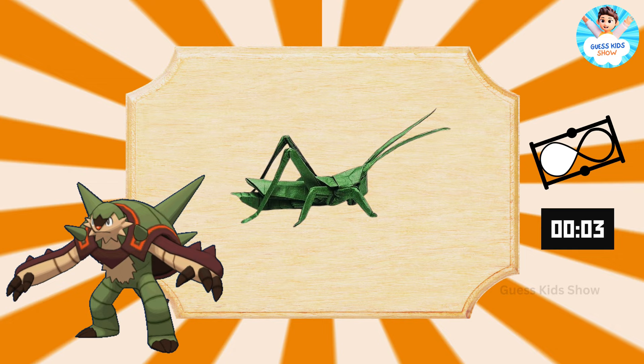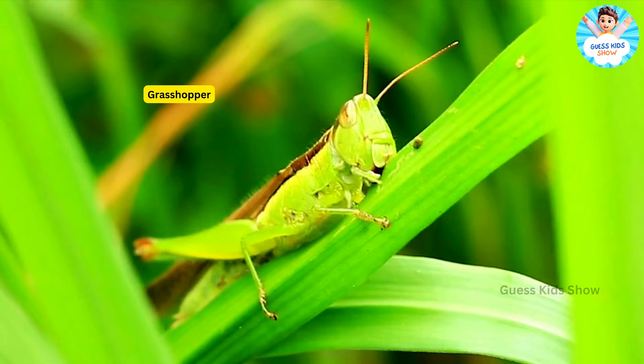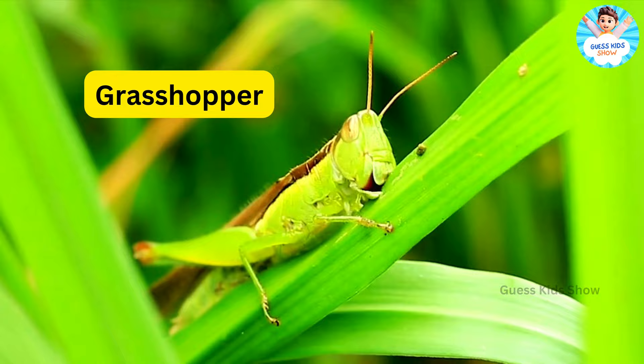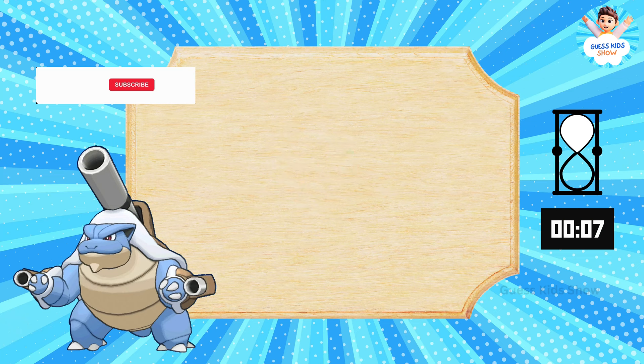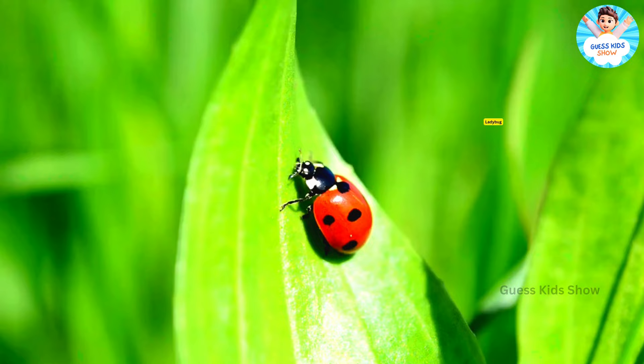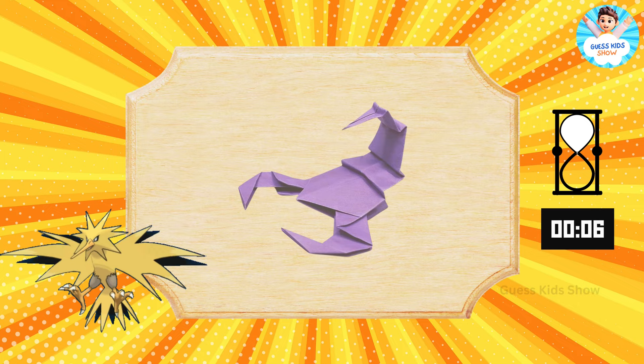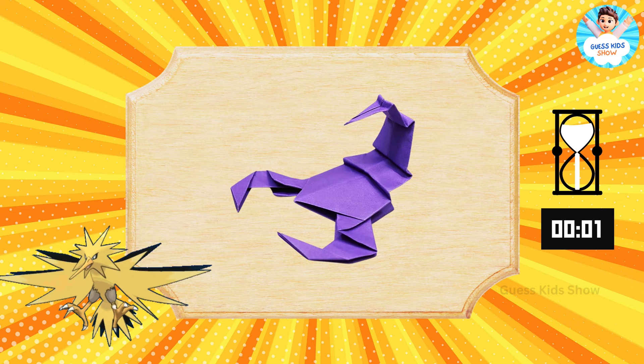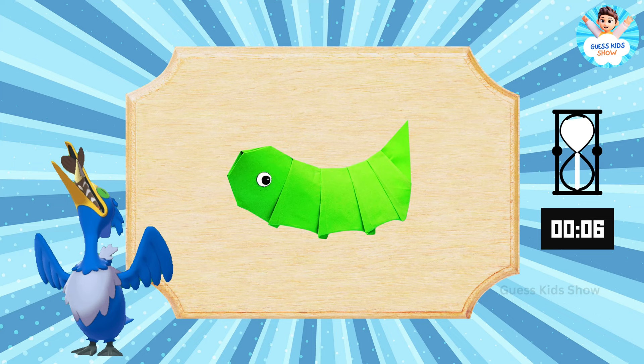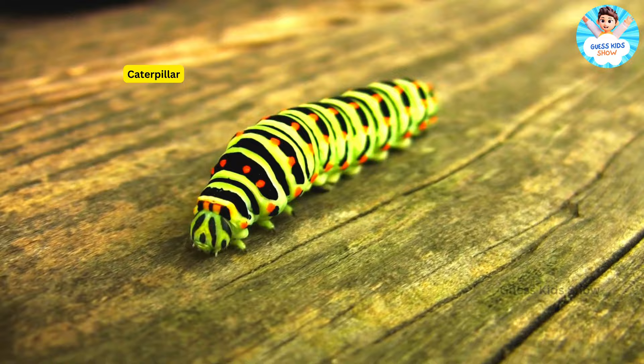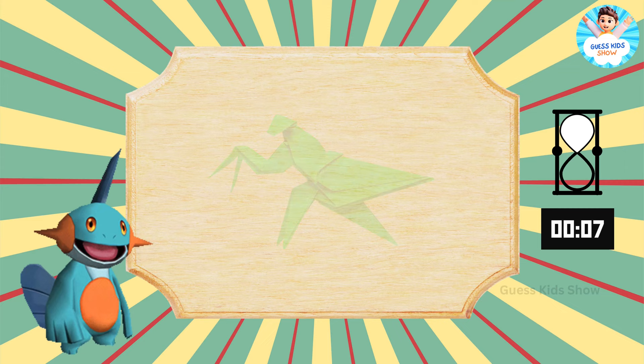Guess these ones. Grasshopper. Ladybug. Scorpion. Caterpillar.